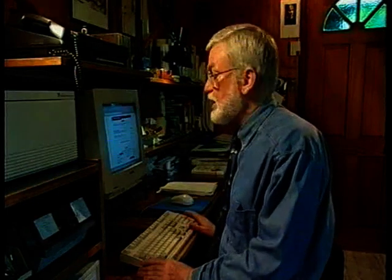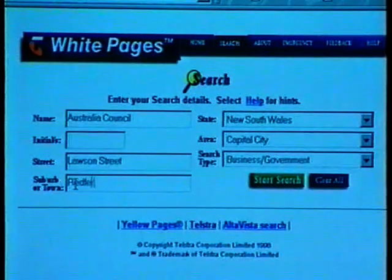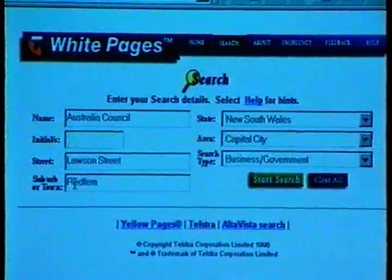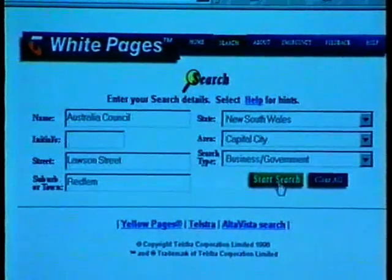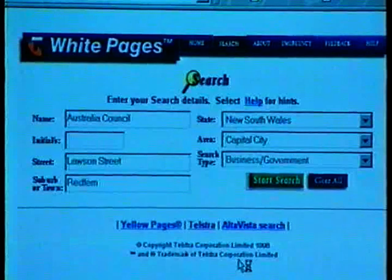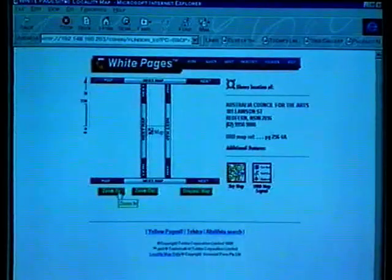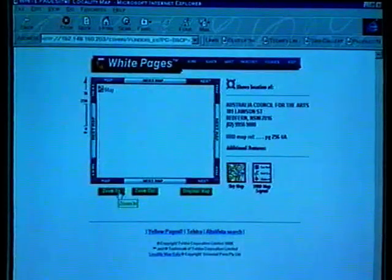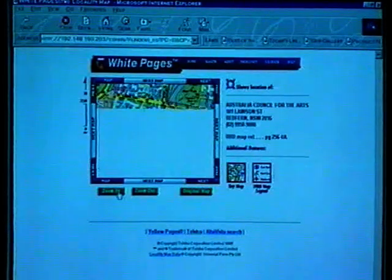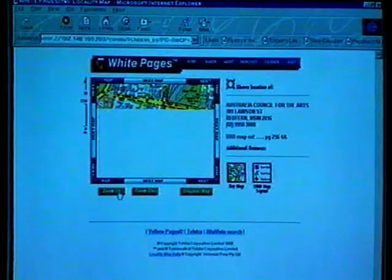One really clever site is Telstra's White Pages. If you go to the White Pages, you can search for a telephone number anywhere in Australia. But if you're looking for a business telephone number in Sydney, they not only give you the number — they give you a little map showing where the business is.